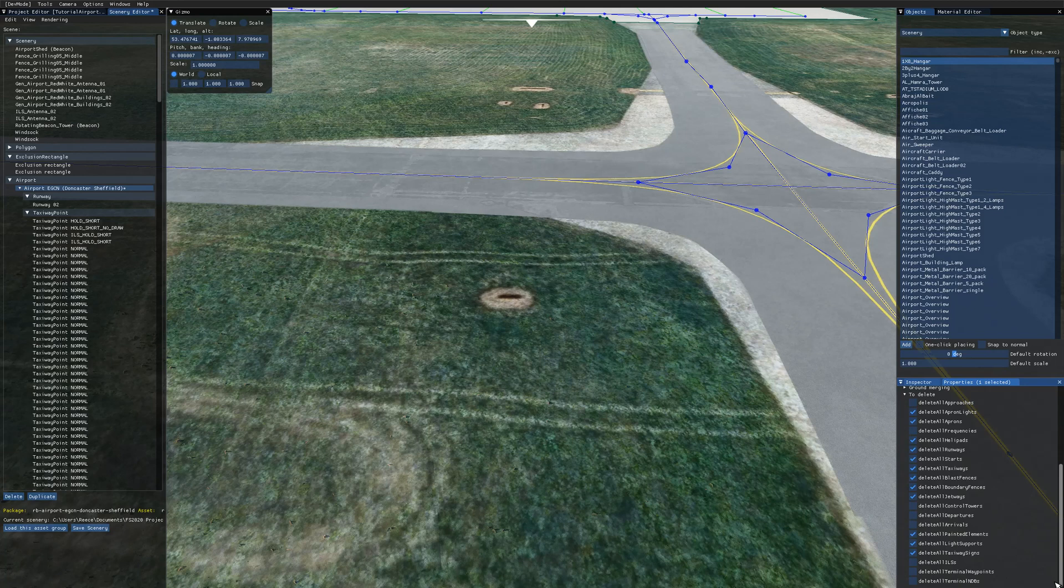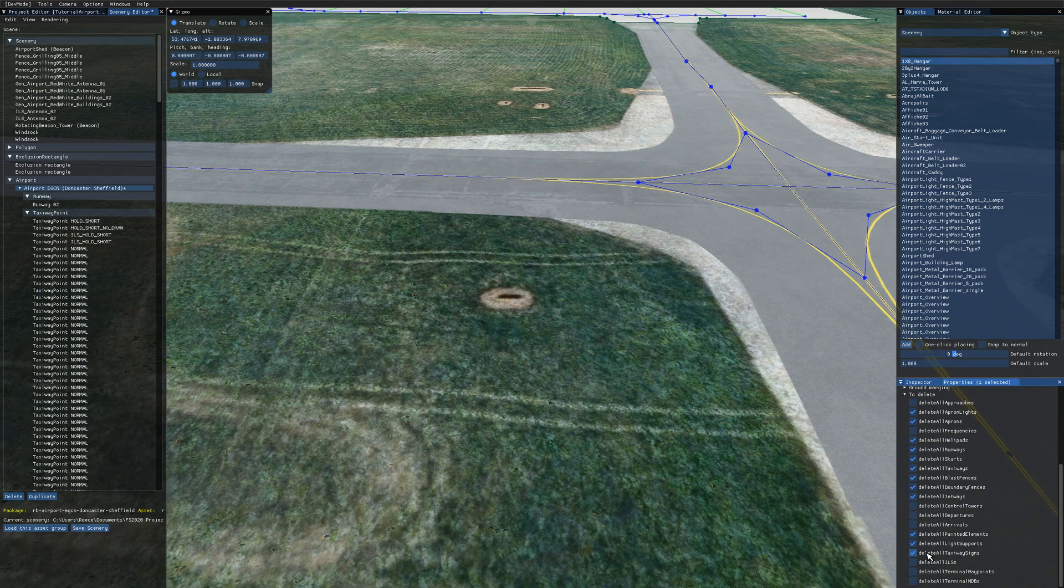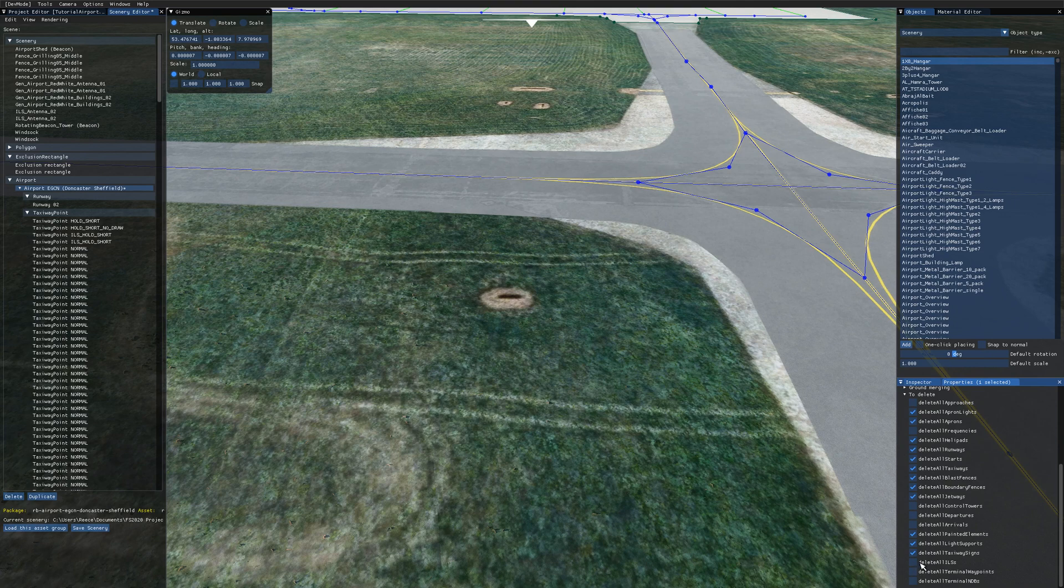Scroll down in here and you'll see that we've got a checkbox called delete all taxiway signs. If you're modifying an existing airport you want to check this so that your existing taxiway signs are deleted when you add the package otherwise you'll end up with duplicated taxiway signs.